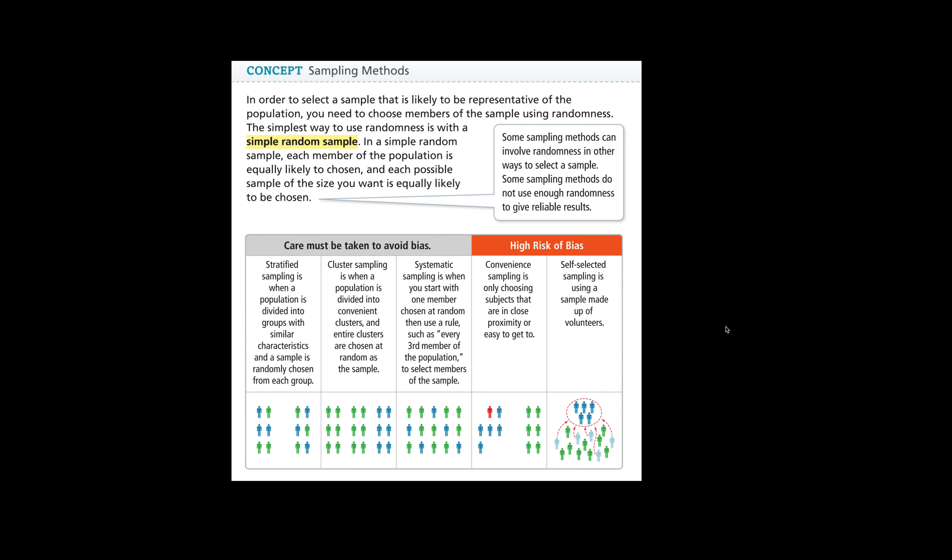In order to select a sample that is likely to be representative of the population, you need to choose members of the sample using randomness. The simplest way to use randomness is with a simple random sample. When you do this, you need to make sure that you're not introducing any bias into this random sample, that it is truly random and that you're not going to get any kind of outcome that could be heavily biased or even slightly biased.